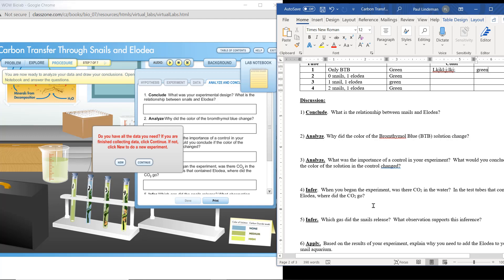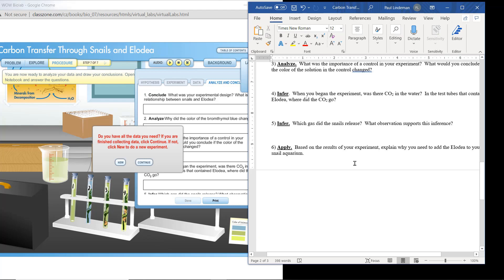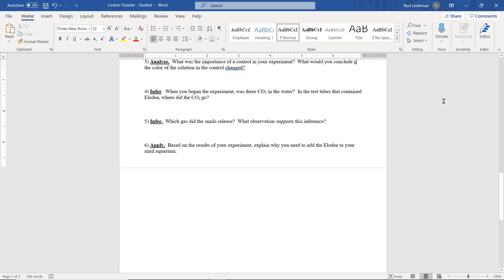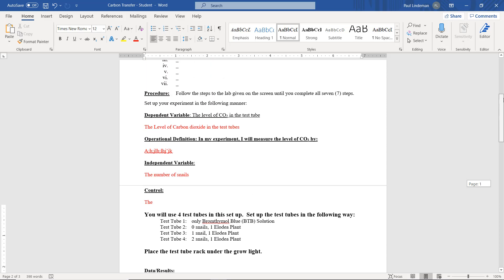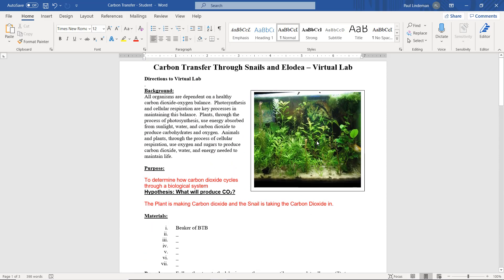Infer: when you began the experiment, was there CO2 in the water? You can go back and answer that. Which gas did the snails release? What observation supports this? Make sure you write down your observation based on what we learned. Based on the results of your experiment, explain why you need to add elodea to your snail aquarium. Hopefully you can tell me why you would need to add elodea to your snail aquarium if it was completely sealed. That concludes this virtual lab — hopefully that clears up the relationship between plants and animals in an aquarium and the CO2 and oxygen cycle.